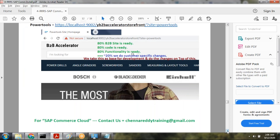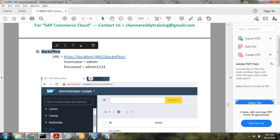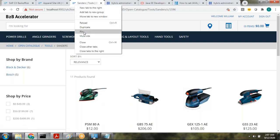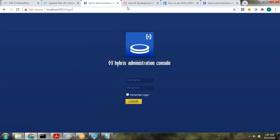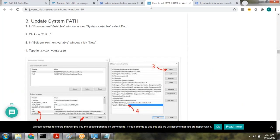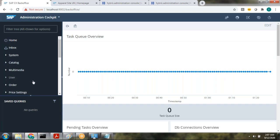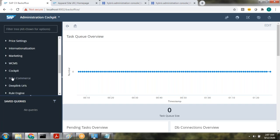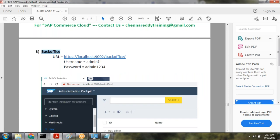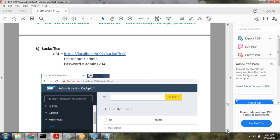After installation you also get a Back Office tool. From Back Office you can create catalogs, categories, products, users, and orders, and change prices. The username is admin and the password is the one set in the Gradle file — admin1234. It is a tool provided by SAP Commerce for administration operations.